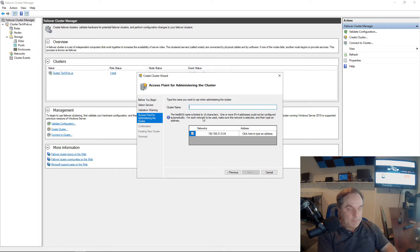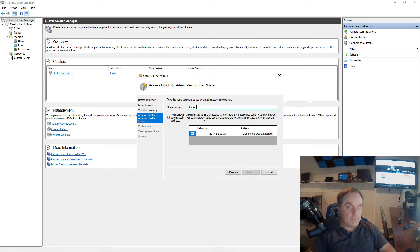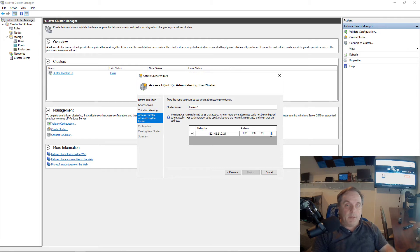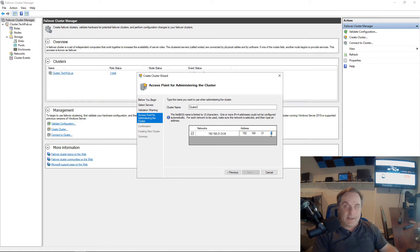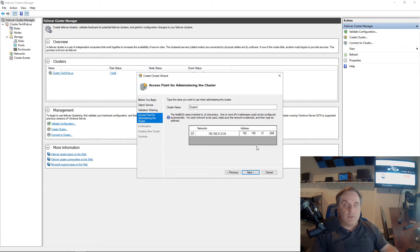Now I need to come up with a name. So I'm going to call this one Cluster 2 since the first one's called Cluster. And I need to give it an IP address that's unique. So it has to be something outside of the DHCP scope, as well as no other computers or servers have this set as their static IP. So I know that nothing's using 204, so I'll go ahead and do that.